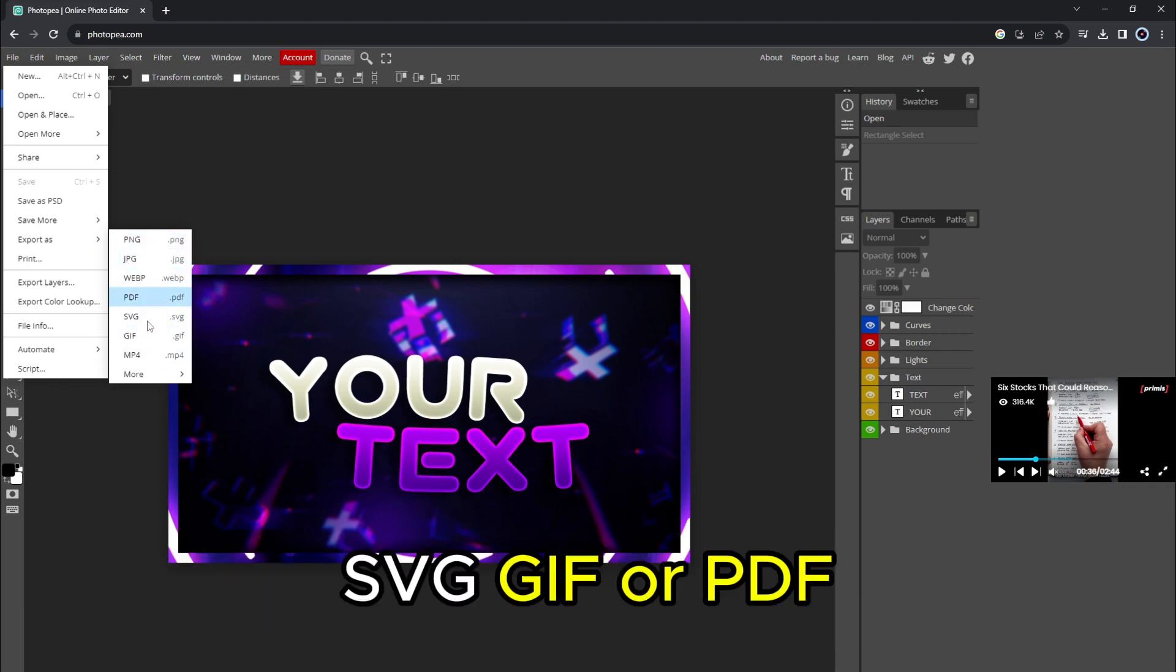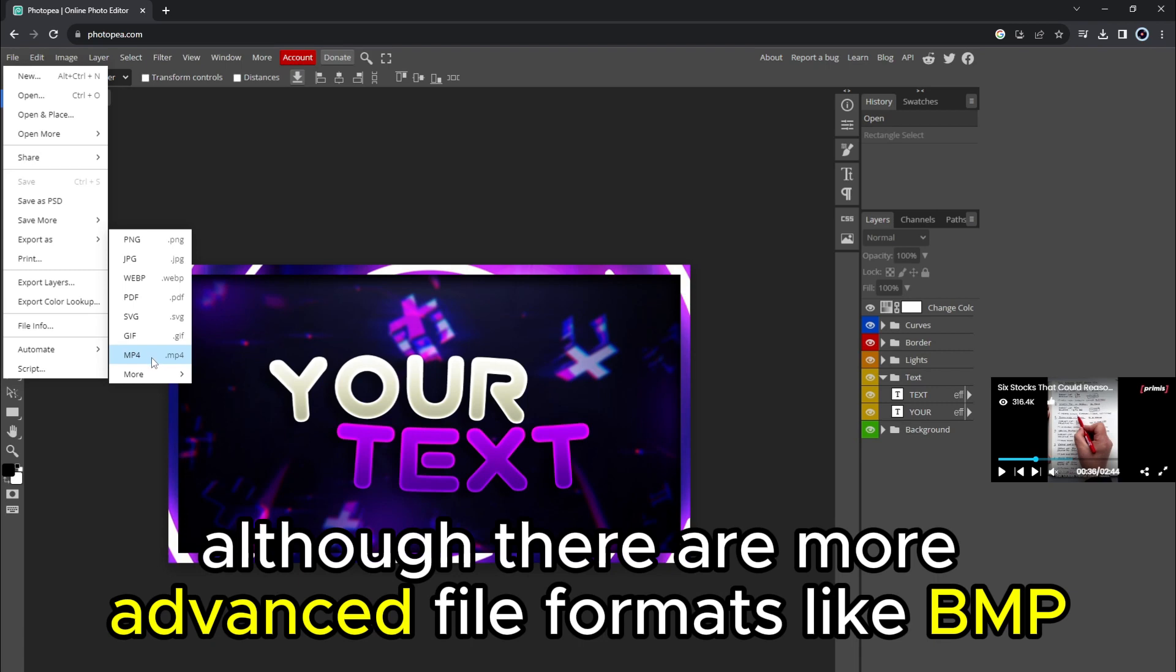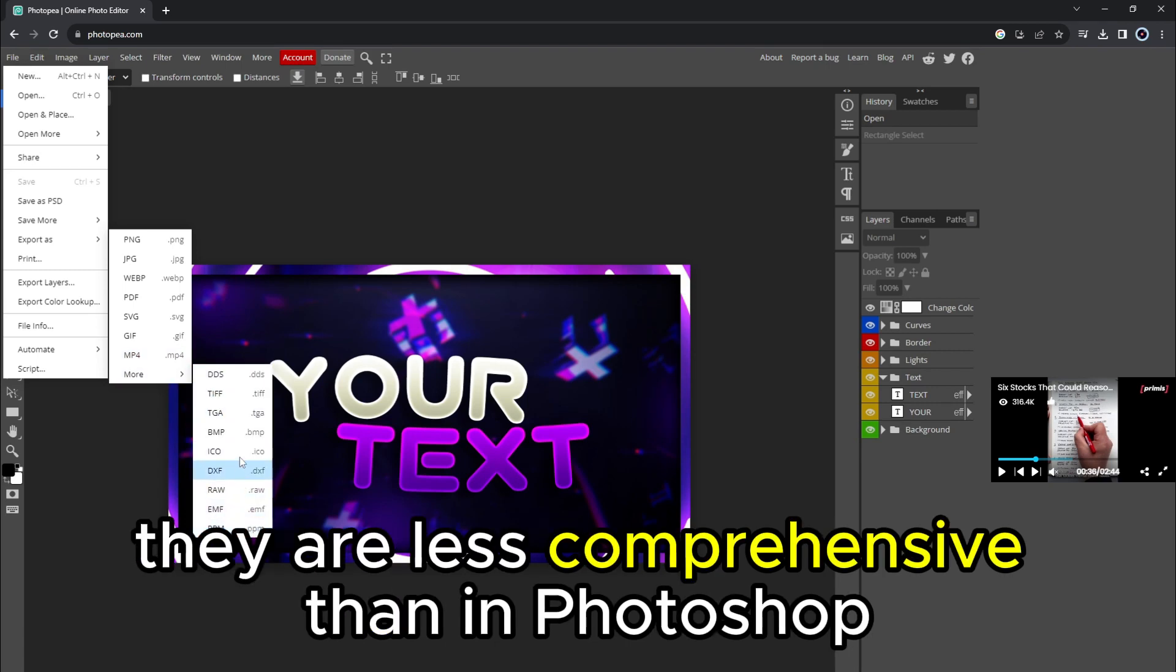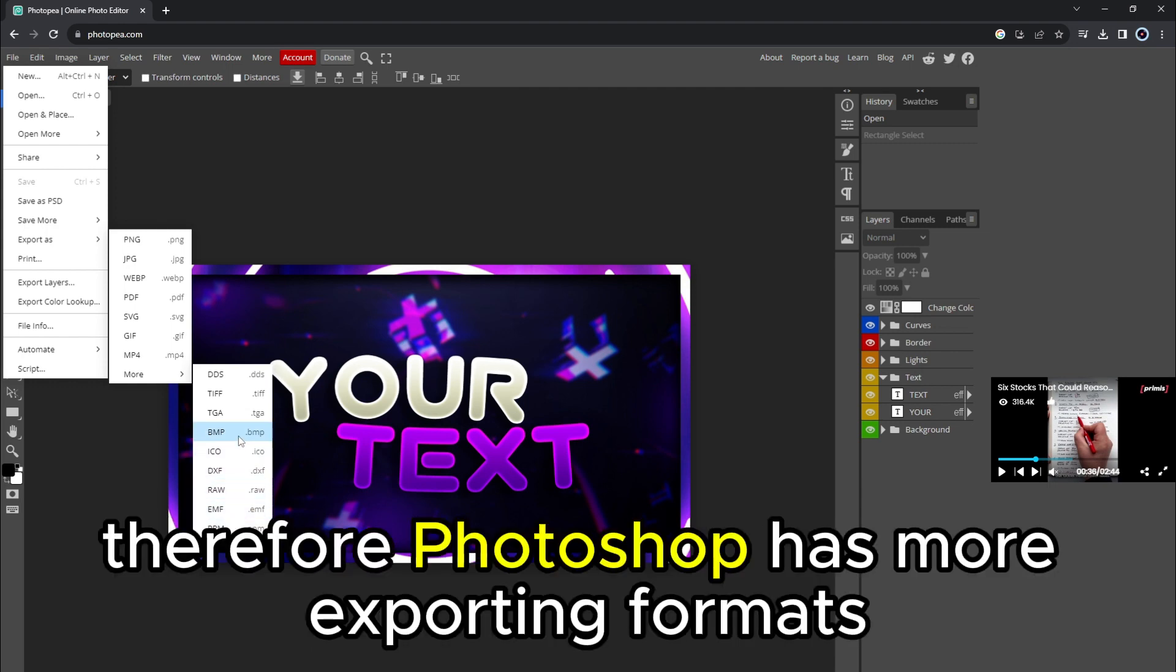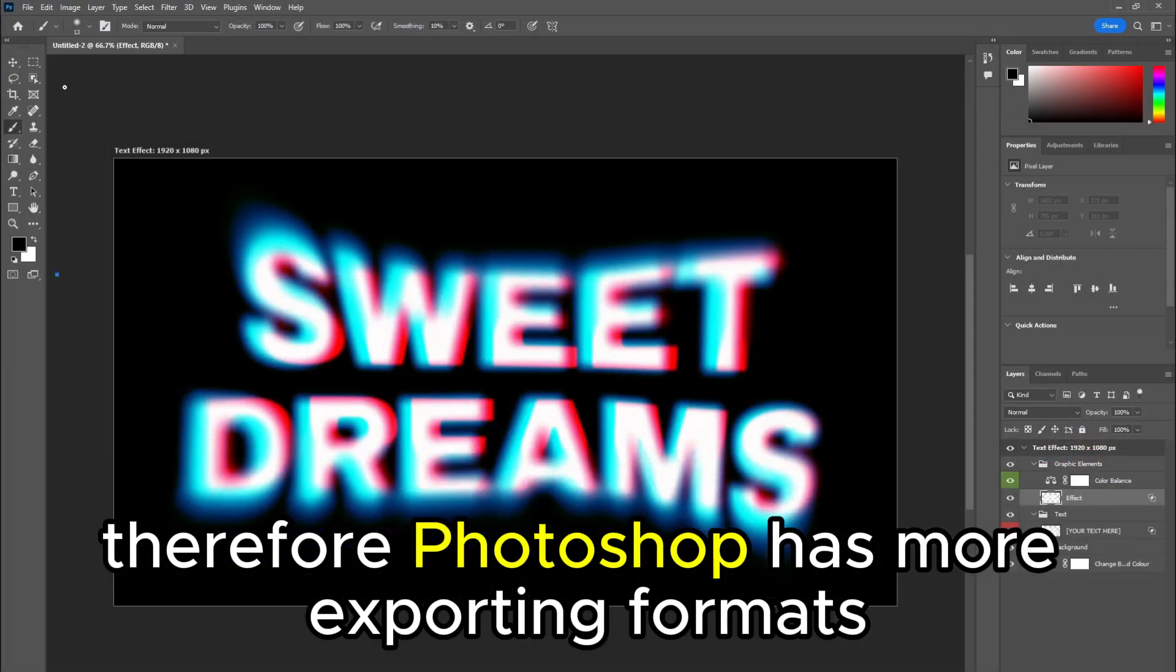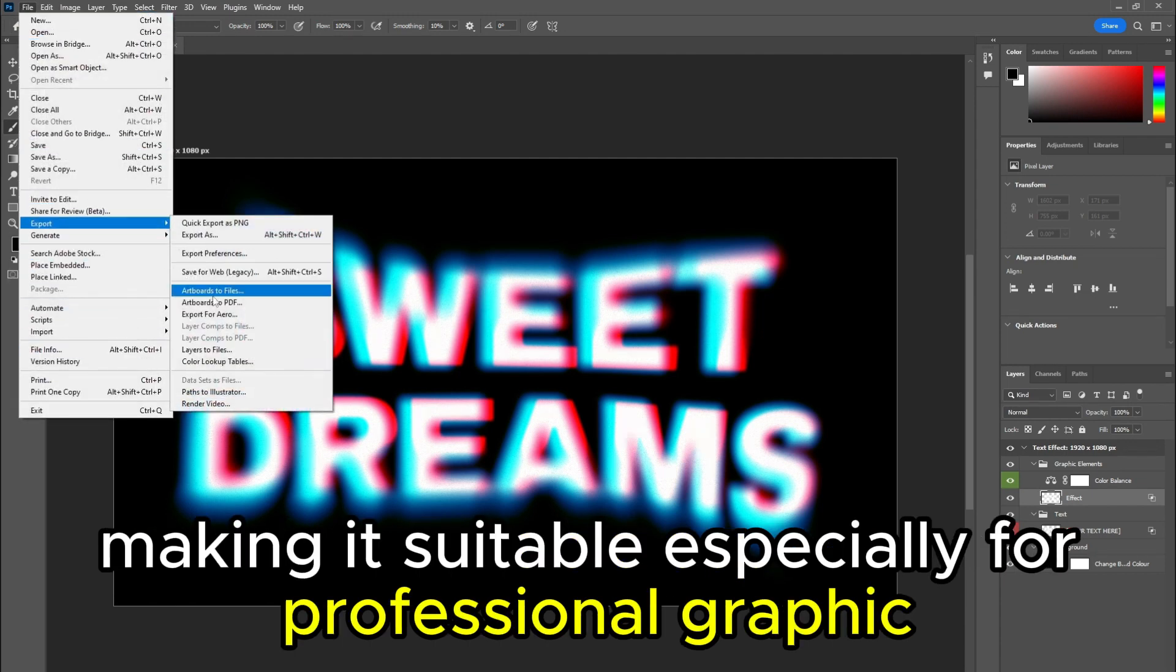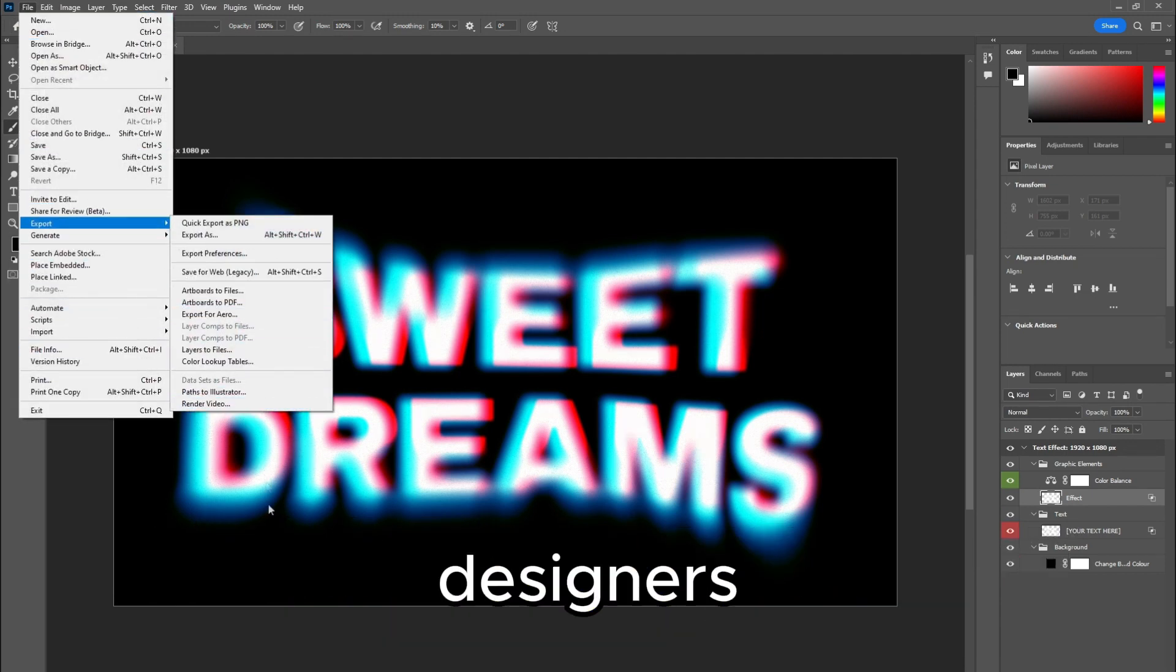Although there are more advanced file formats, like BMP, they are less comprehensive than in Photoshop. Therefore, Photoshop has more exporting formats, making it suitable, especially for professional graphic designers.